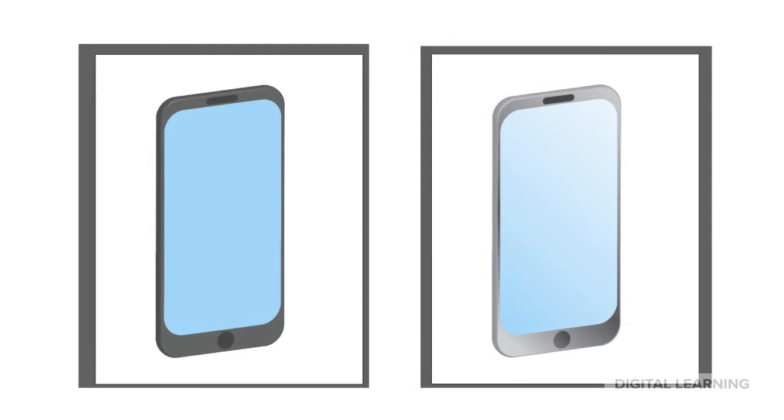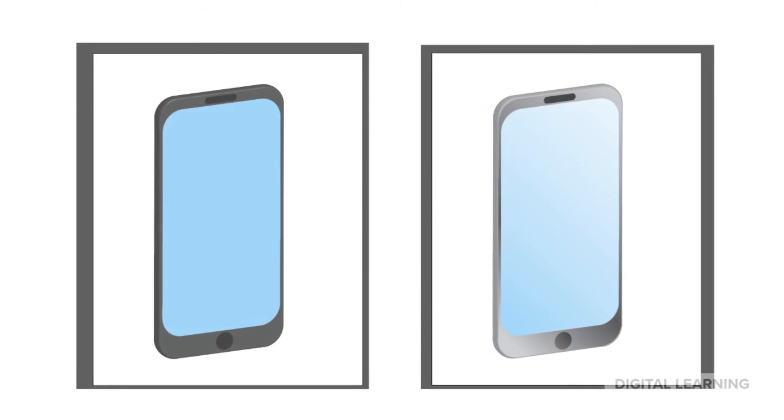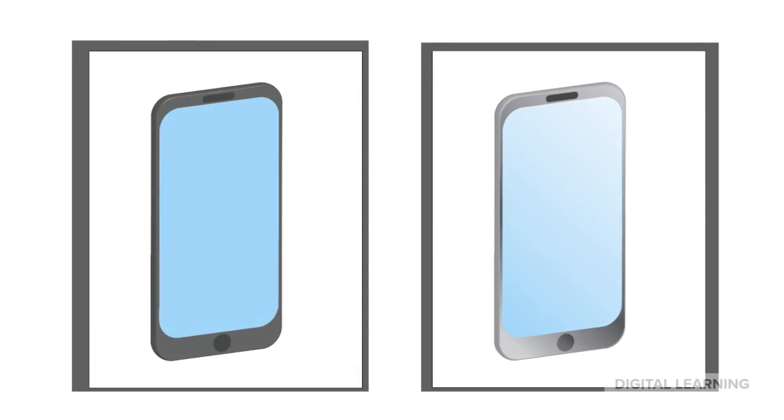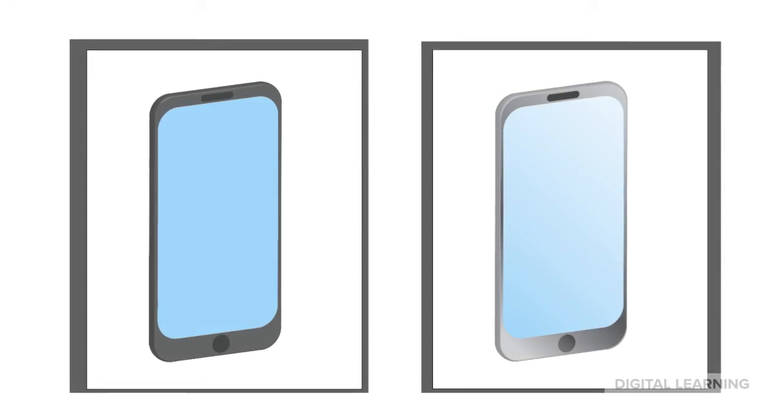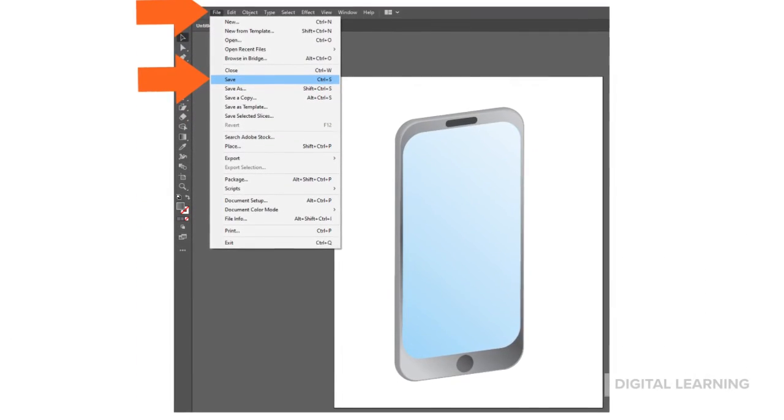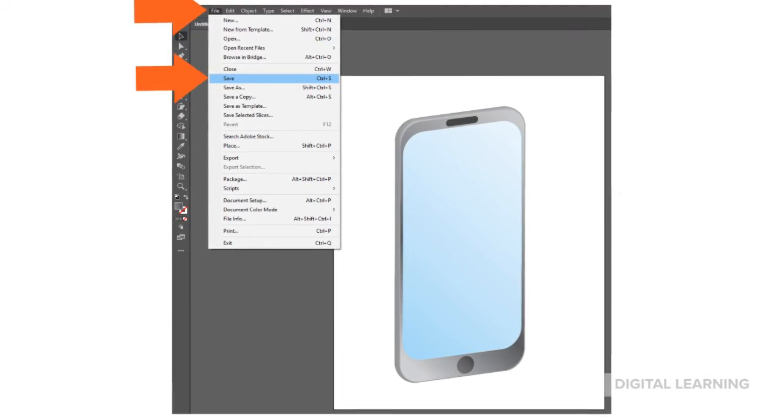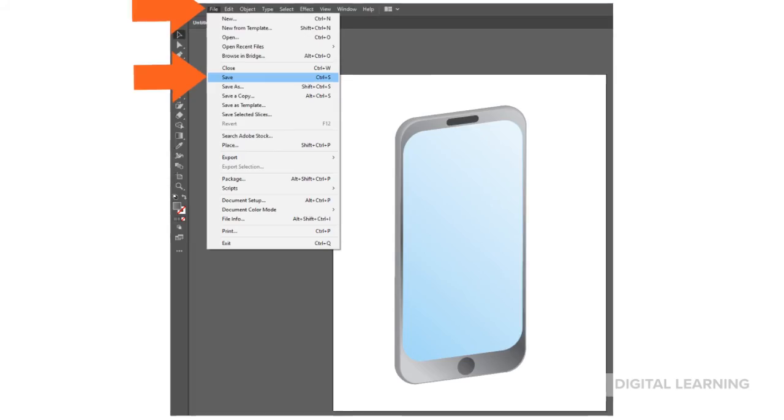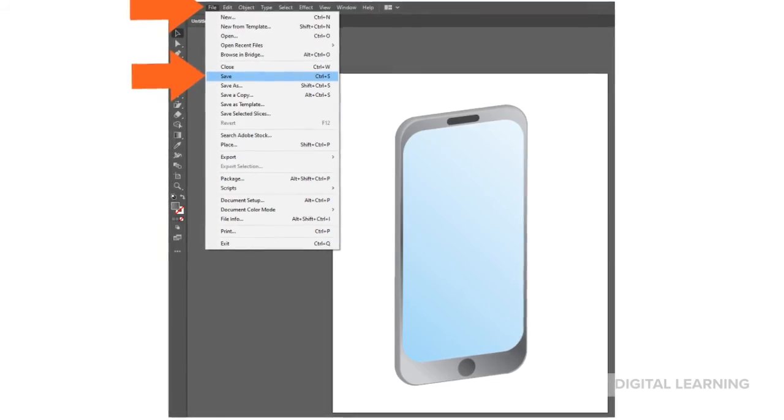Feel free to leave your phone simple and stylistic or add gradients. When you're happy with your work, select File, then Save.